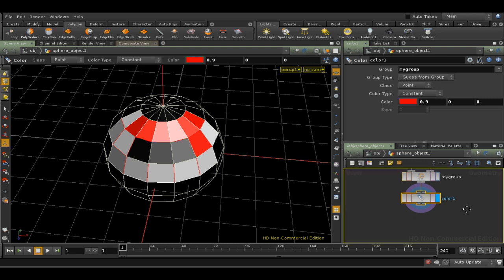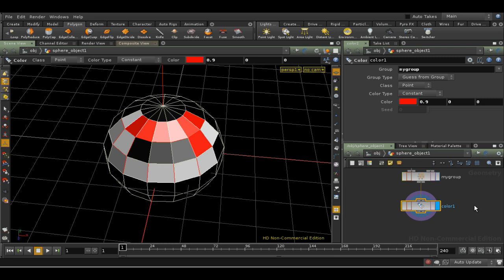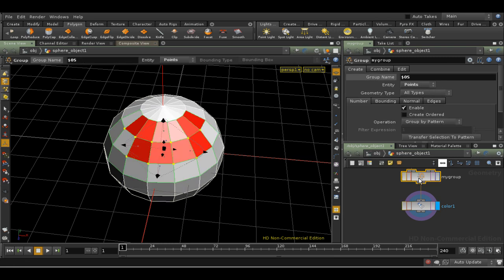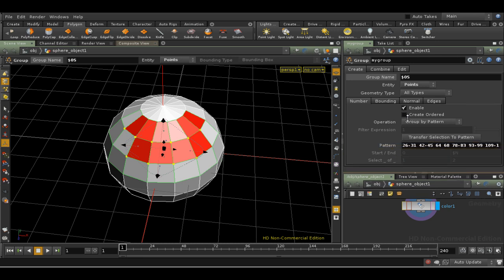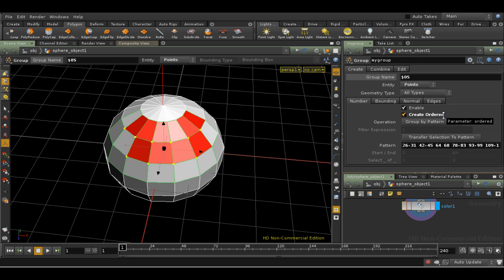The group node has many sophisticated options that are beyond the scope of this short tutorial. One important one is the Create Ordered tick box. If the order in which you picked points or primitives is likely to be important, then make sure this is ticked. For example, the polyloft SOP often does strange things if you've tried to feed groups into it which are not ordered.